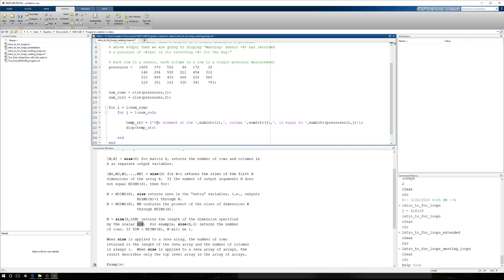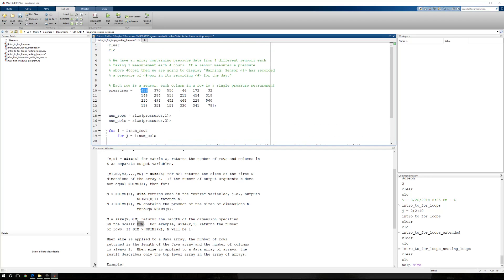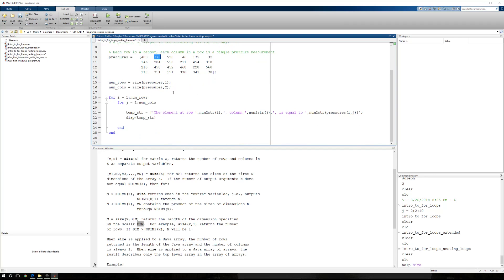Now, I also said that somewhere in here, before we display information, we want to determine if we have to display information. And to do that, again, all predicated on the assumption that if we encounter a pressure above 400 psi, we want to display a warning. If we encounter a pressure below 400 psi, this tells us we don't really have to do anything. So we're going to start with that assumption.